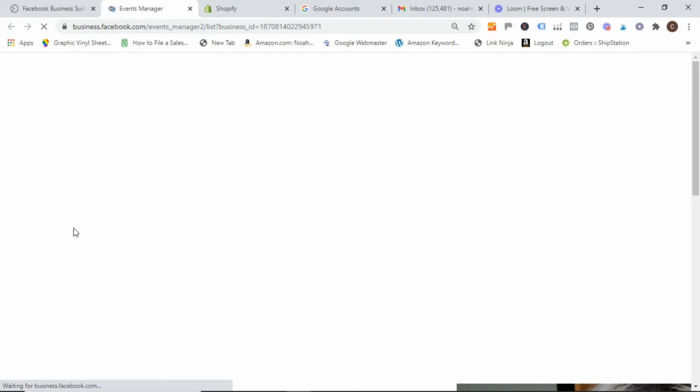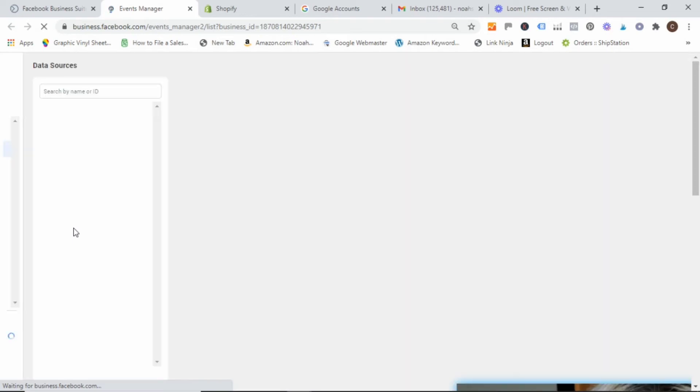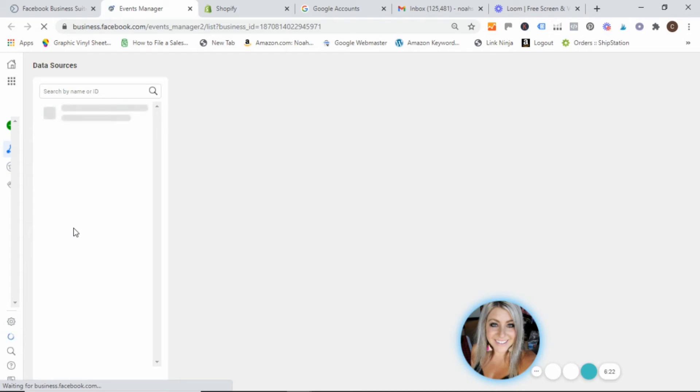And let it load. I think I need a faster internet or something guys. Alright. So it's going to bring up the area where your Facebook pixel is installed within the Facebook platform, which is the events manager.